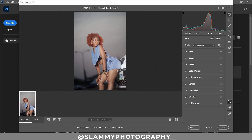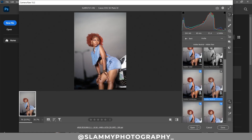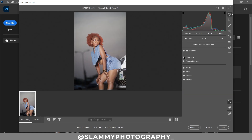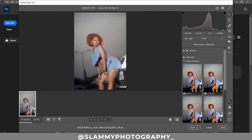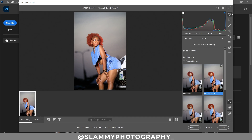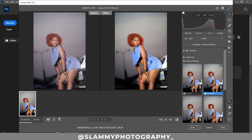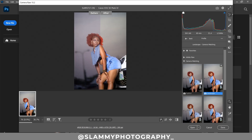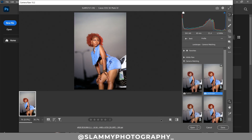The first secret is the color profile. Take note of your color profile because it's the most determining factor in the color grading process. We are going to use camera matching, and in camera matching we are going to select Landscape. You can see just by selecting Landscape — look at the before and after — anytime you take outdoor images and want vibrant colors, use the camera Landscape color profile.